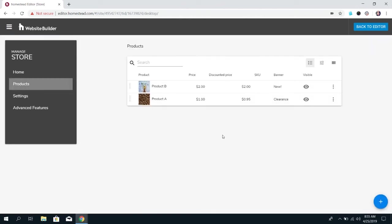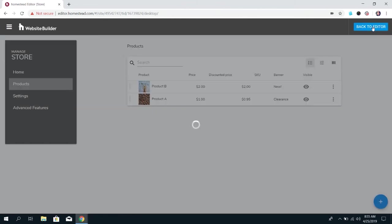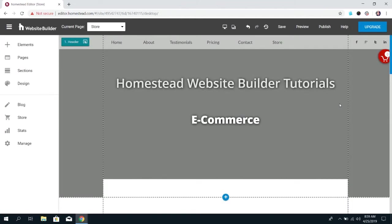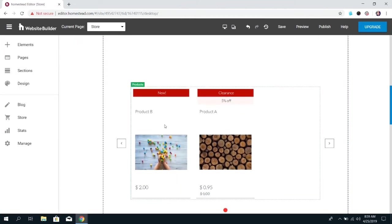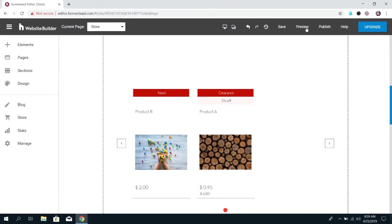So once you've got your products created you can go back to the editor and you can see them on your store so when they go into the store they're going to see the products as they would show up with the banner with the discount the product name the discounted price.